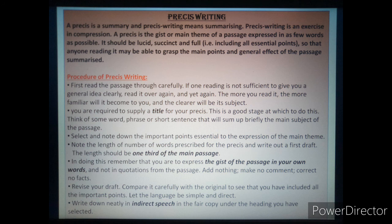Next, select and note down the important points essential to the expression of the main theme. Here, you can do one thing — take a pencil and mark those essential points in the main passage.